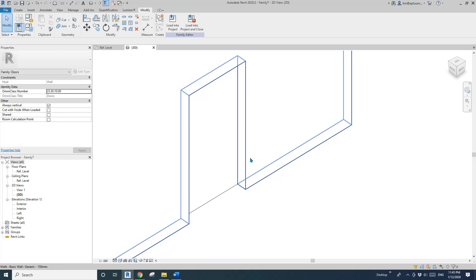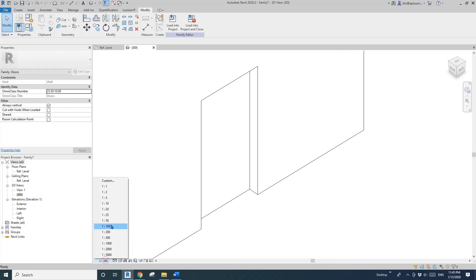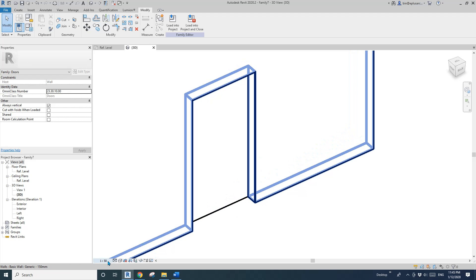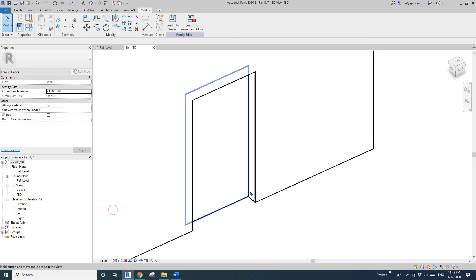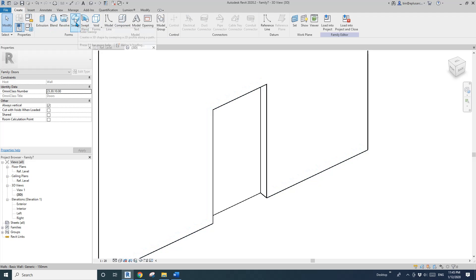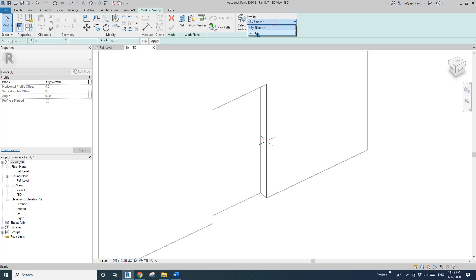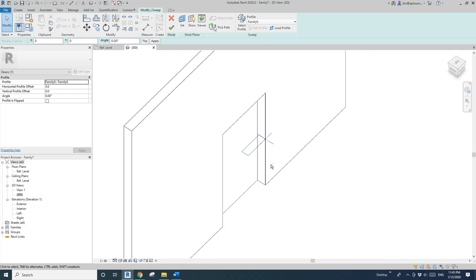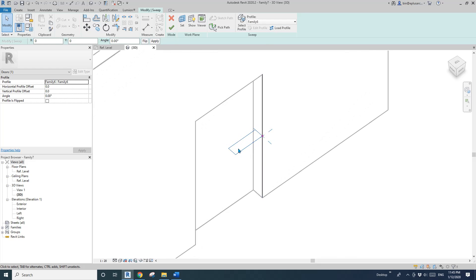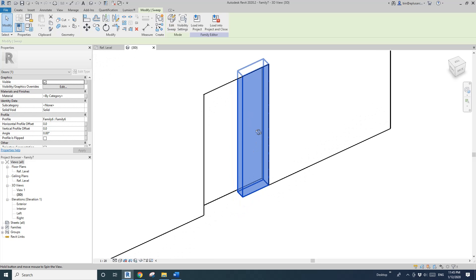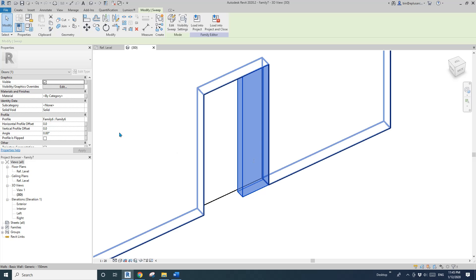I'll change the scale — maybe 50, then 20 — to see it better. Now create a sweep, pick a path, then find the profile. This will be the door panel — it's quite thick but that's okay. Finish the sweep. This is one door panel.